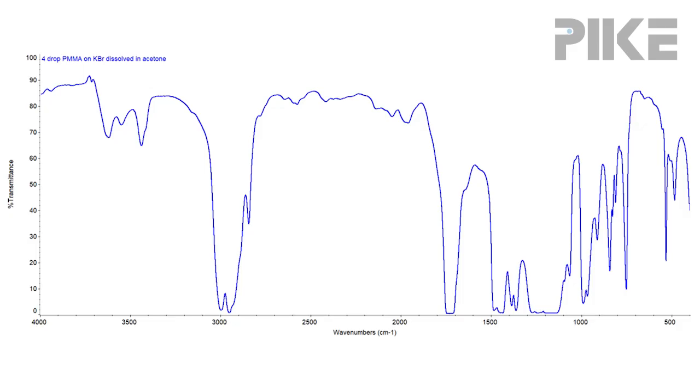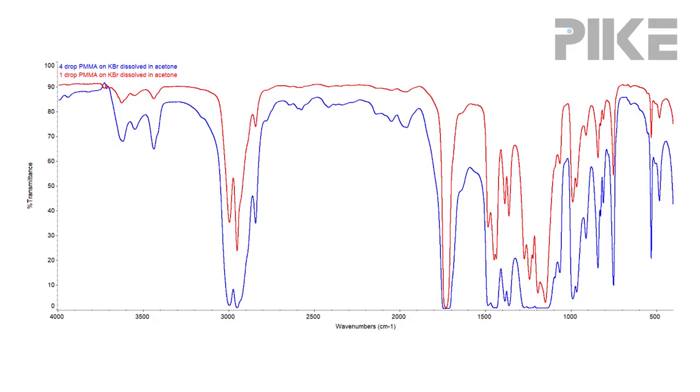So let's take a look at my casted films. On my first attempt, I put four drops onto the KBr window, but I noticed the bands are too saturating. So I tried one more time and only put one drop on, and you can see that is the red spectrum — that looks much better.